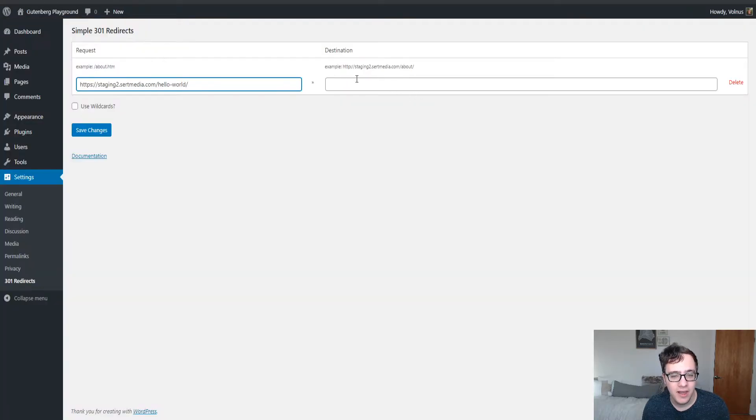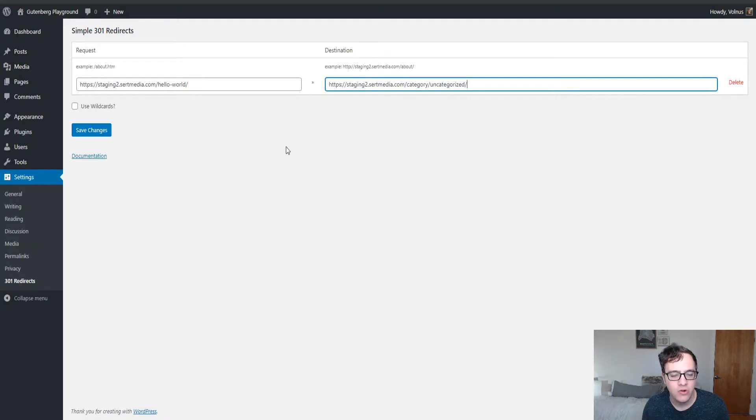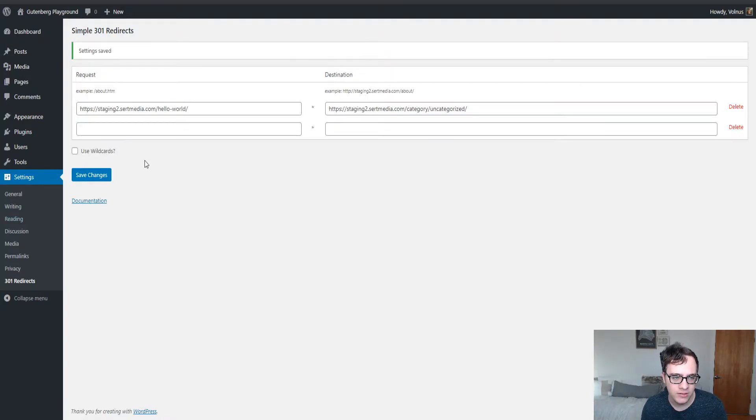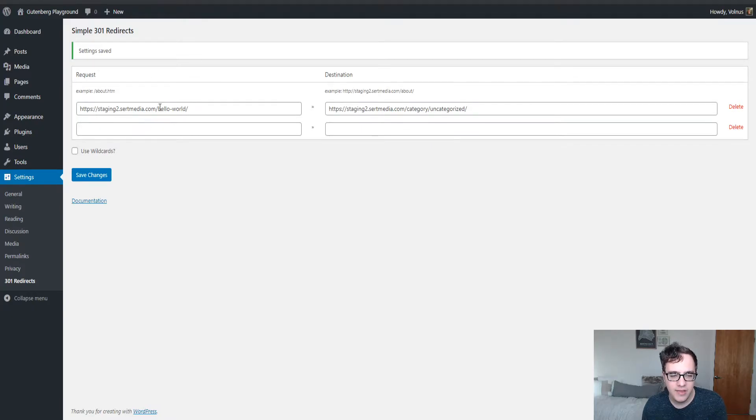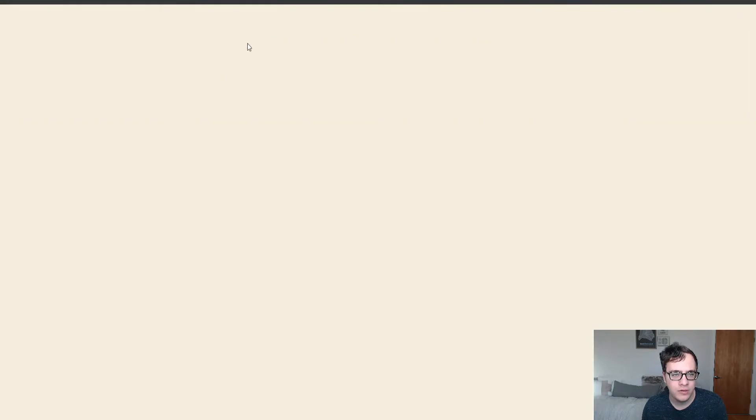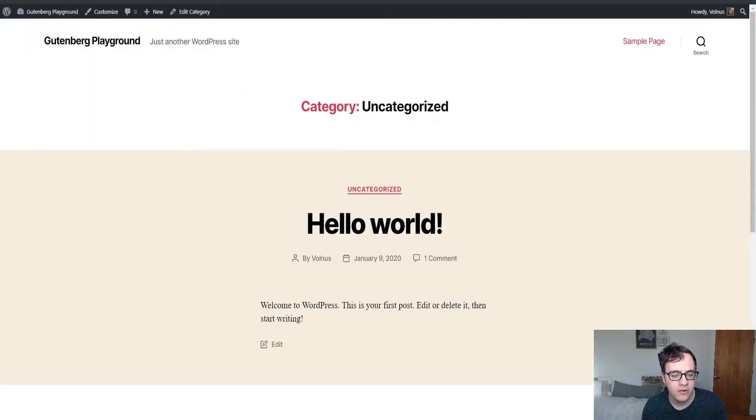This was the category that was categorized in and therefore it should be related to it and any sort of content that's in there. After hitting save, it will now redirect the Hello World post to the uncategorized category as you just saw.